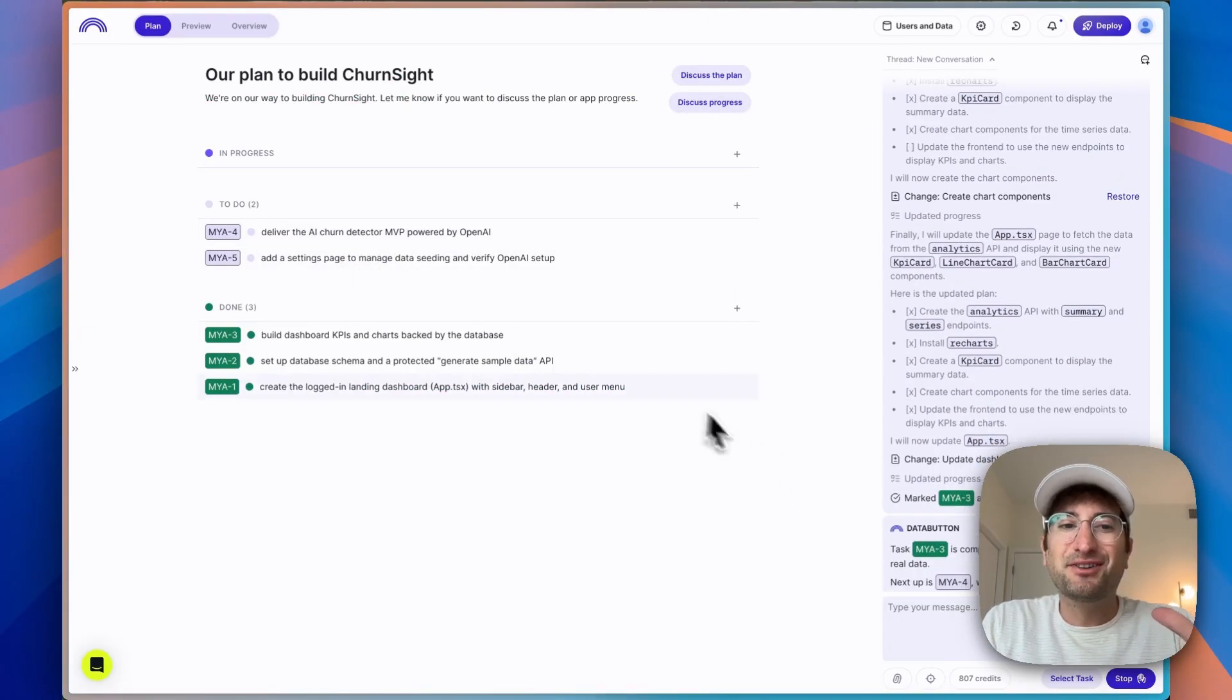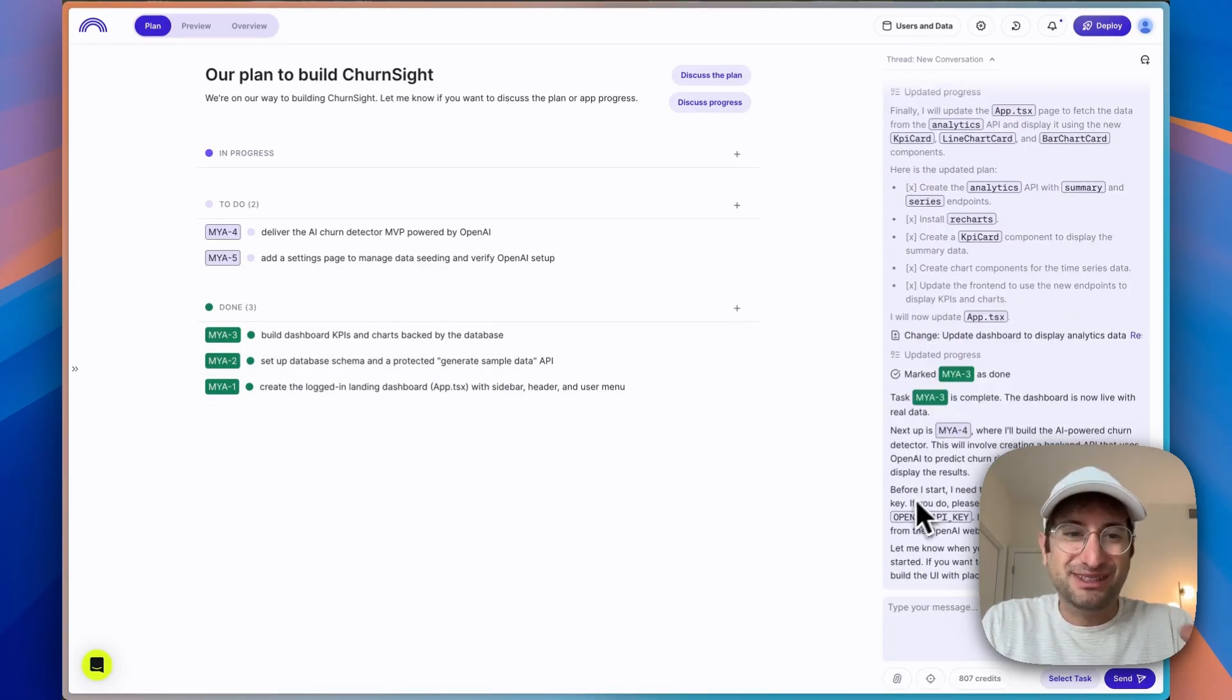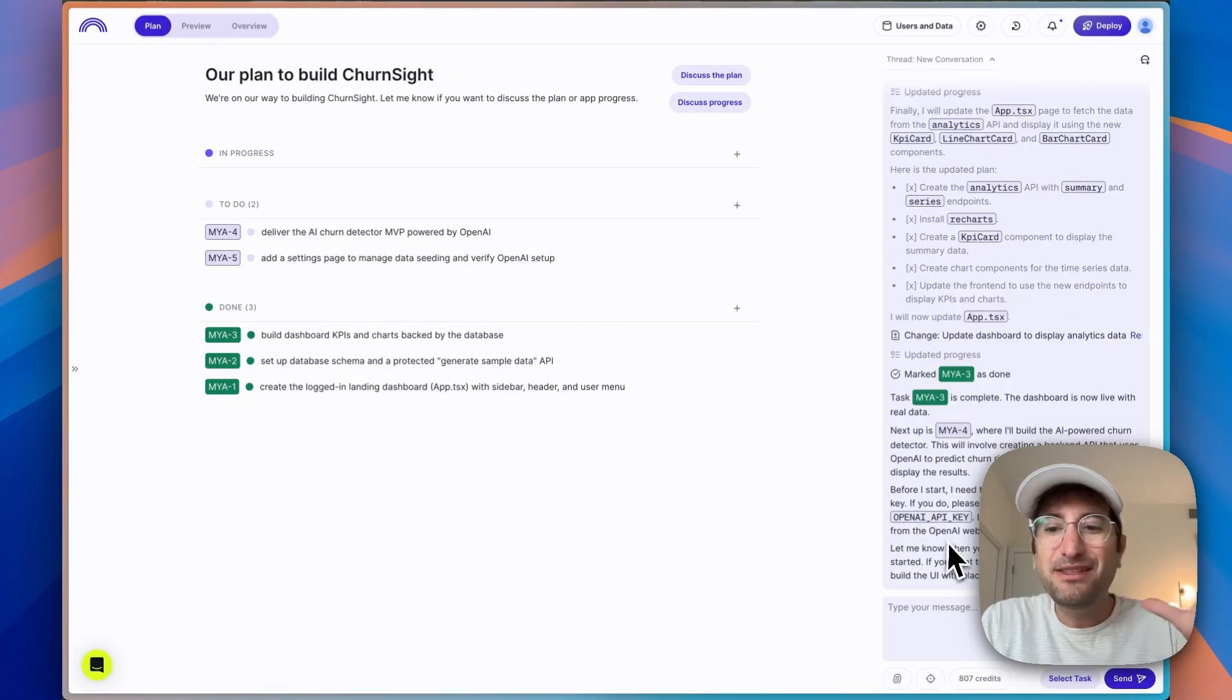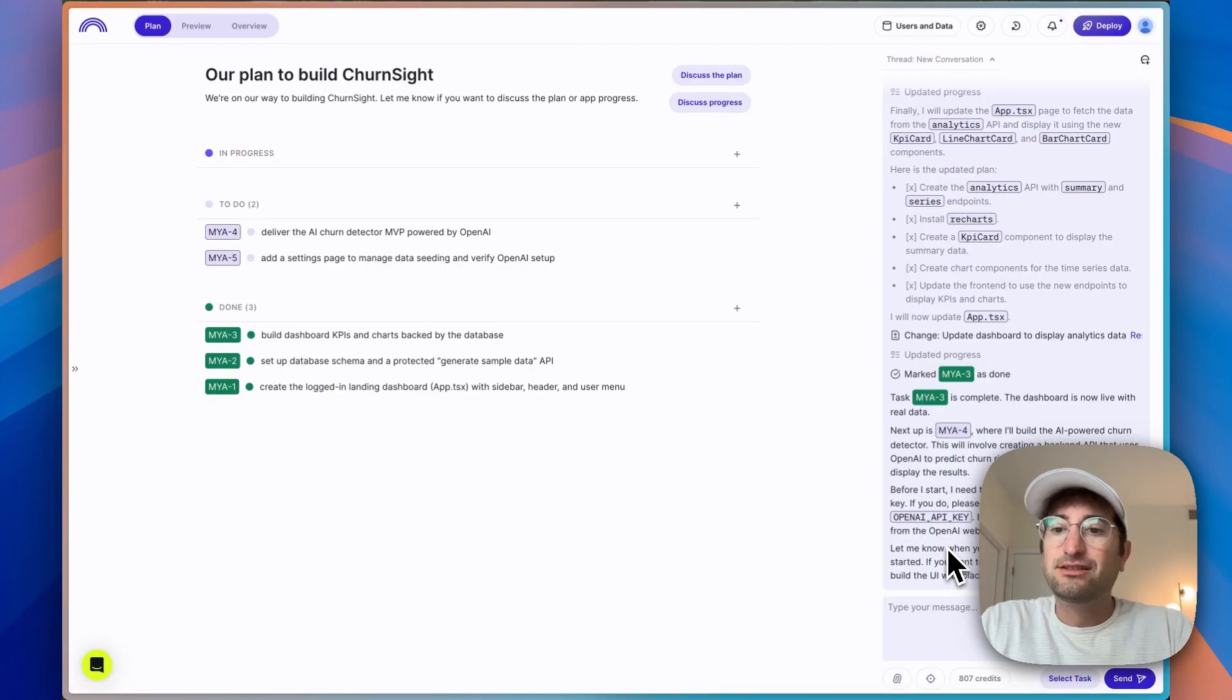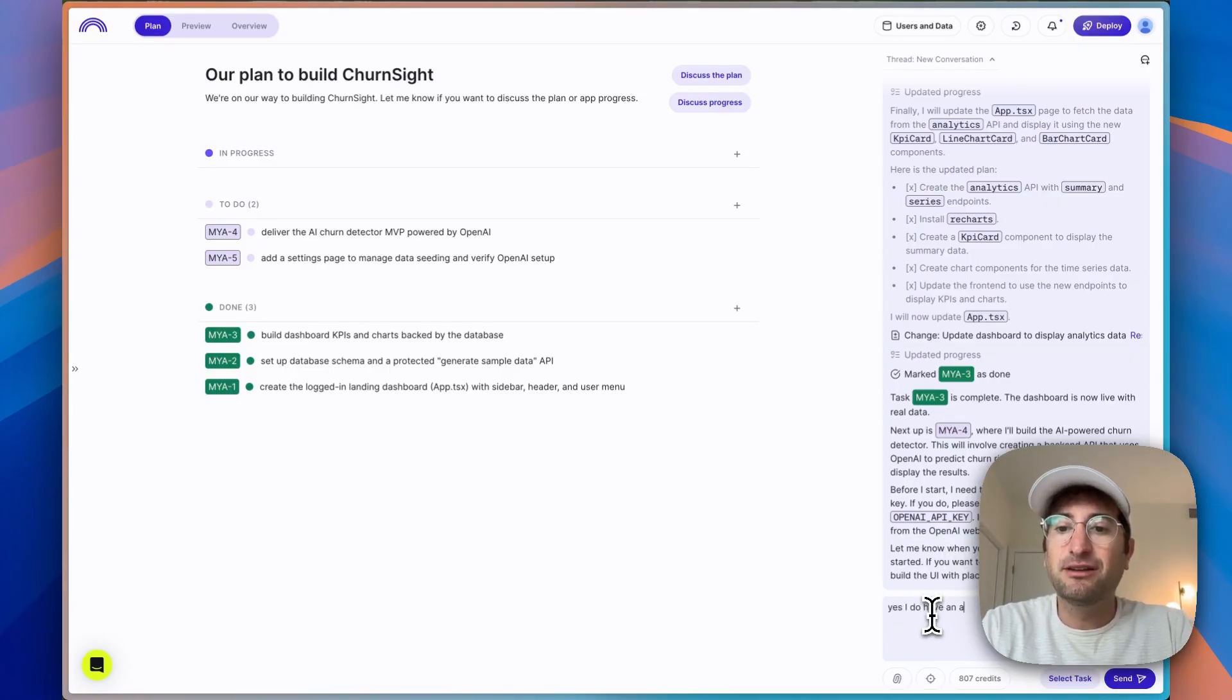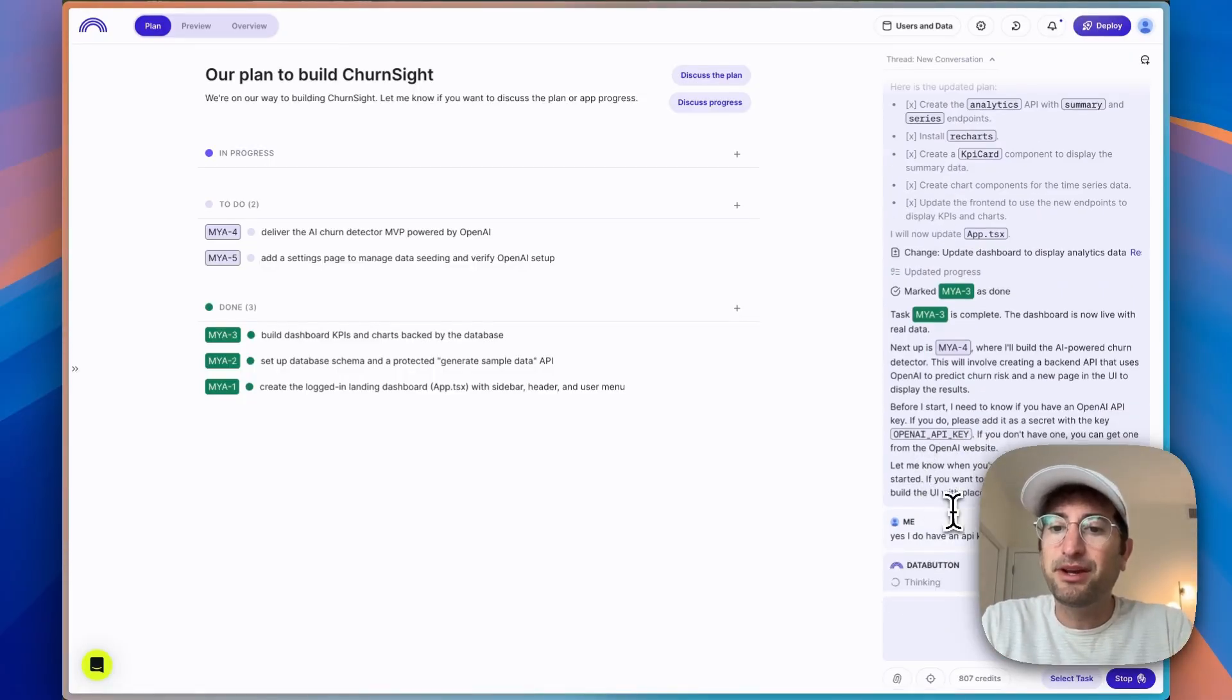And now we're moving on to what I am most excited about is building the AI churn detector. And this is where we can really show off Data Button's capabilities of integrating with other services. So it's asking if I have an API key. So I'm going to say yes, I do have an API key for OpenAI. I'm curious, I think it should pop up here and ask me to enter it.